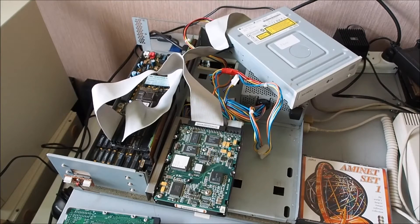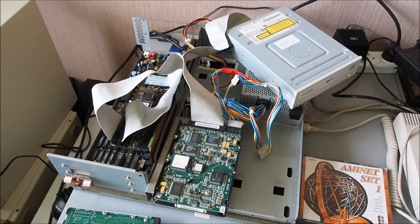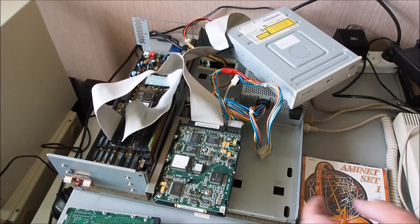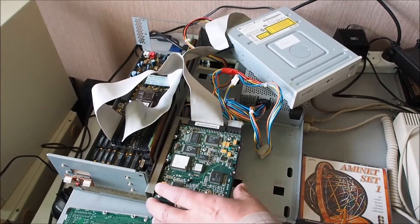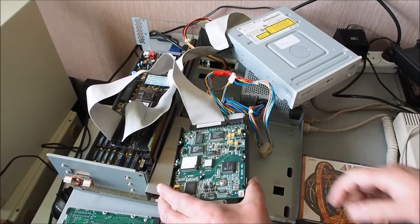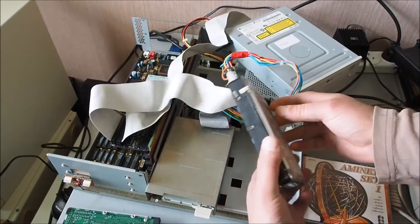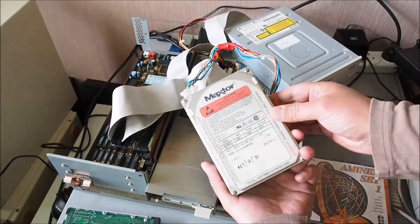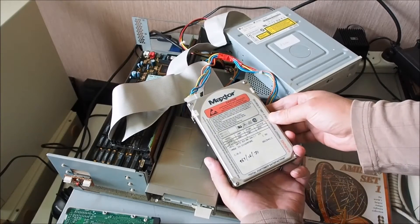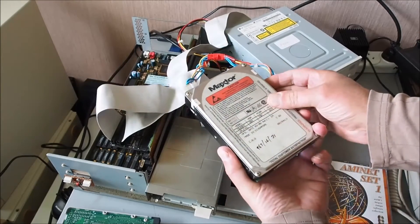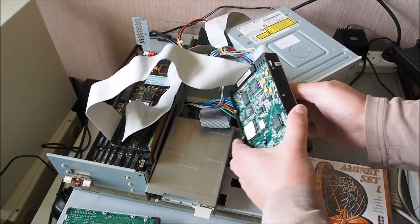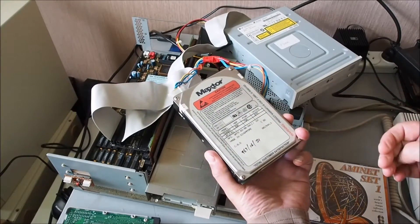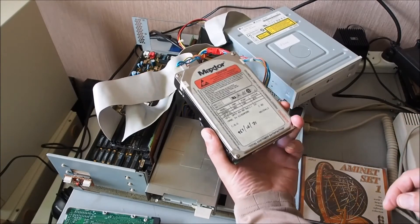I'll just go through the way I've got things set up here. I've got the single hard drive, IDE hard drive, it's a Maxtor 240 megabytes, plugged into the end of the IDE cable.